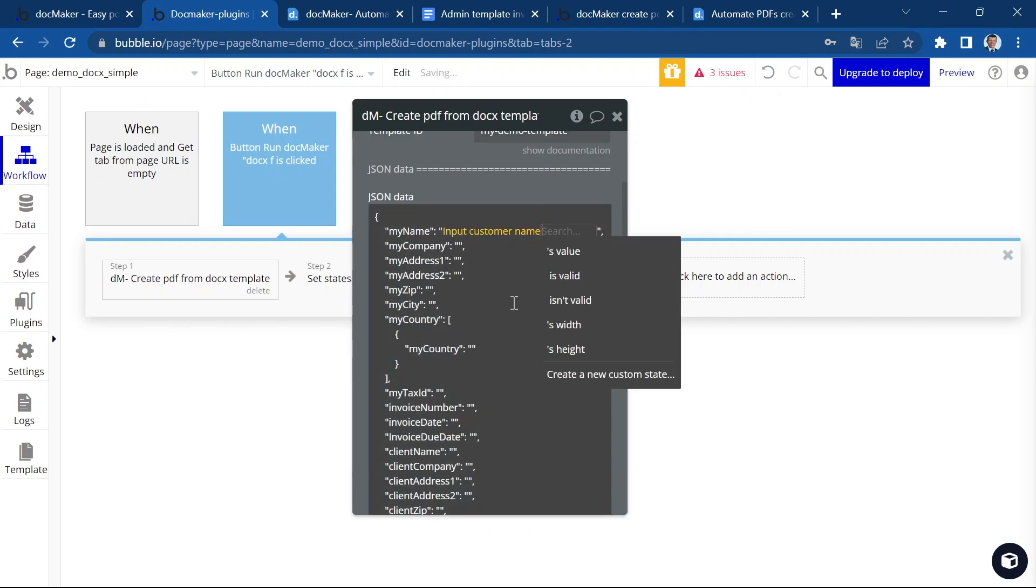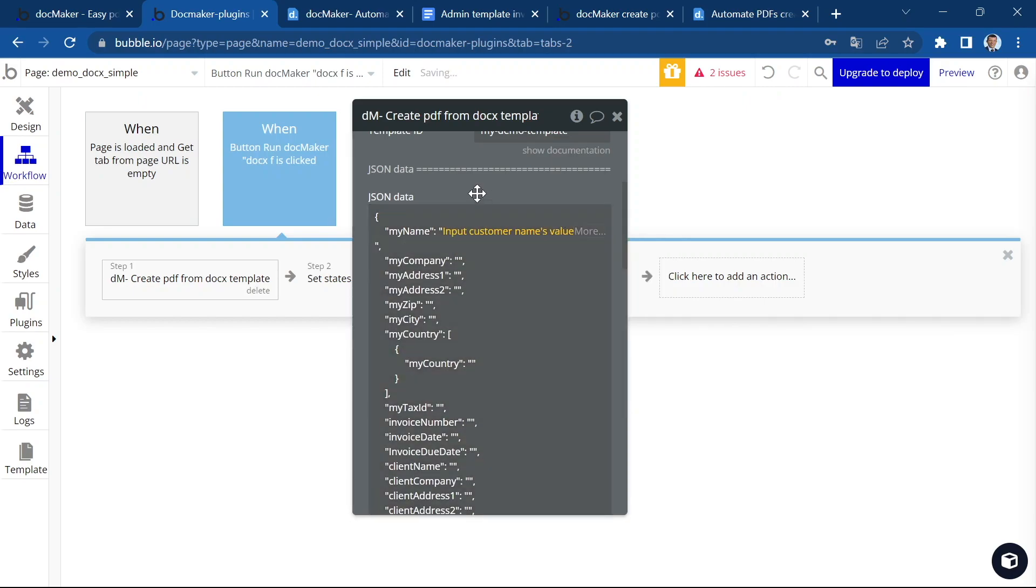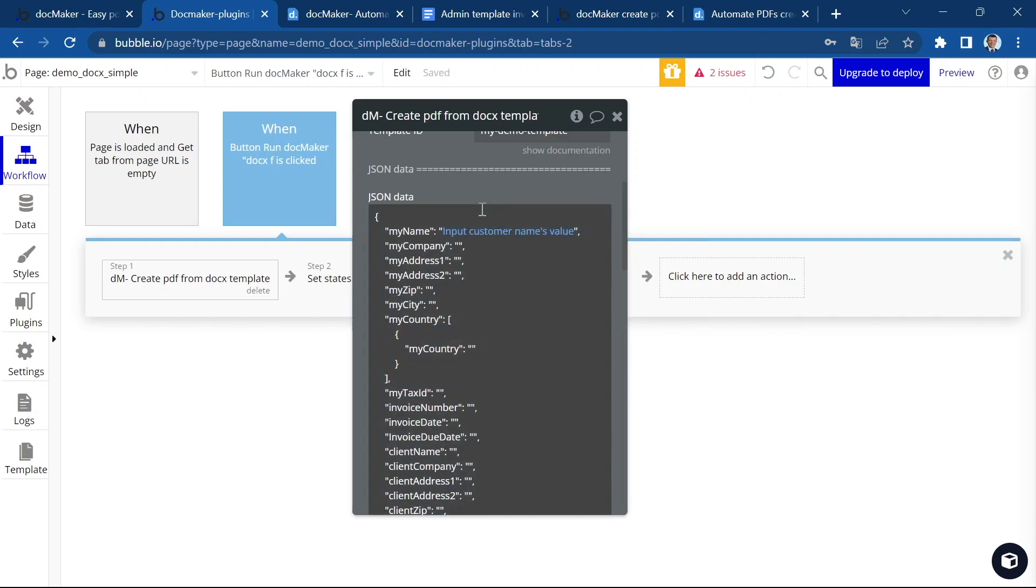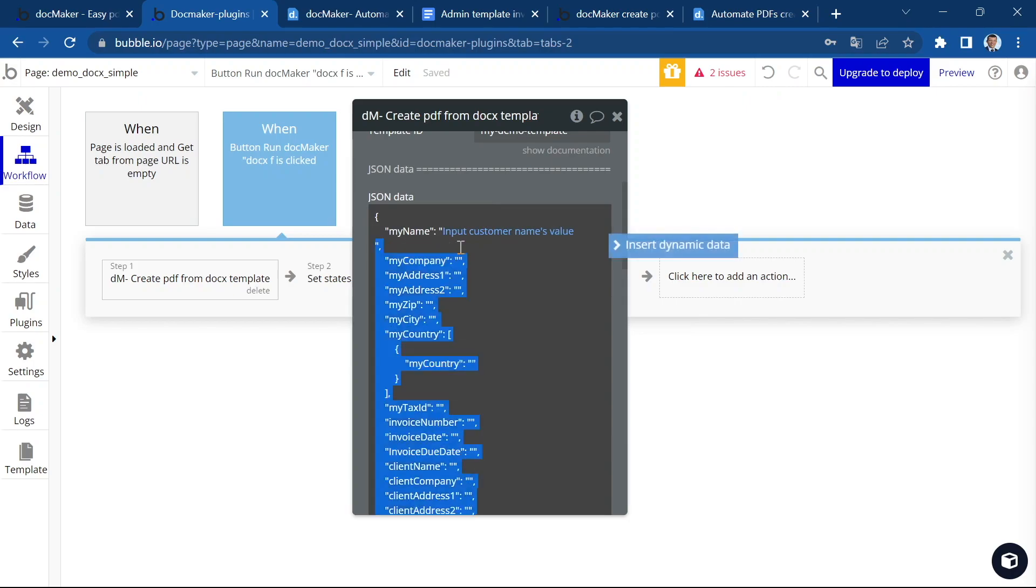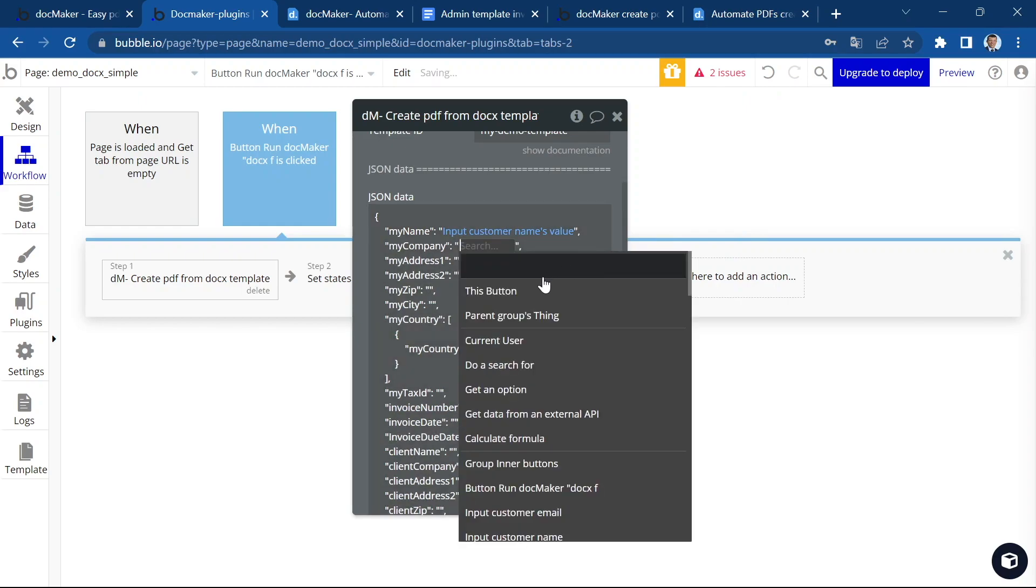Customer name is value. We have the company. So let's insert the company here.